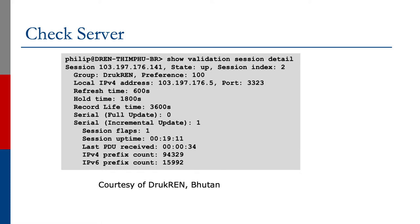Second example on the slide, also checking the server, shows an R&E network in Bhutan. This is on a Junos router. Again, it shows the validation status with the router talking with the validator cache.